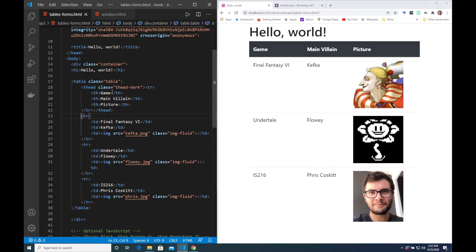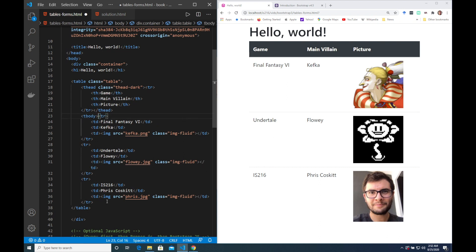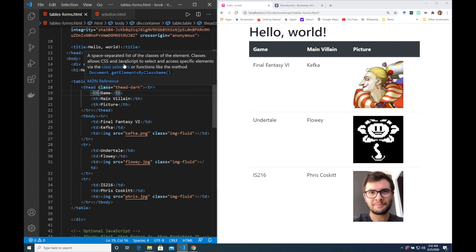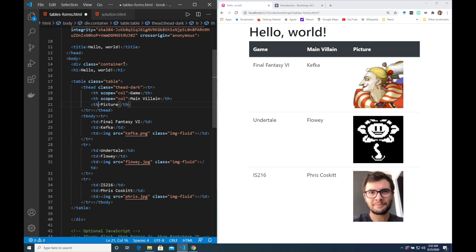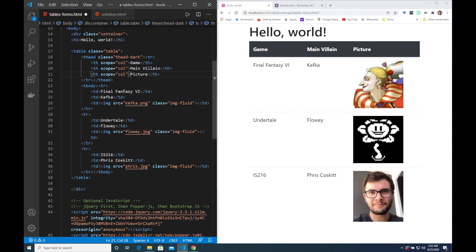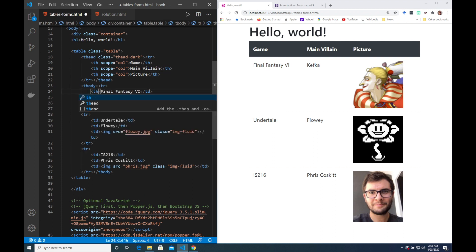Now to be consistent I'm going to place the other rows into a T-body element as opposed to a T-head element. Then I'm going to clarify that game, main villain and picture are column headers which is useful information for users on screen readers. And then I'm going to make the game names in the rows header cells as well.